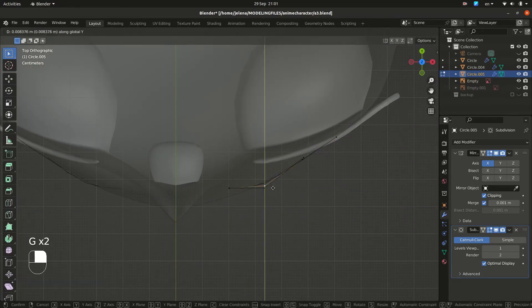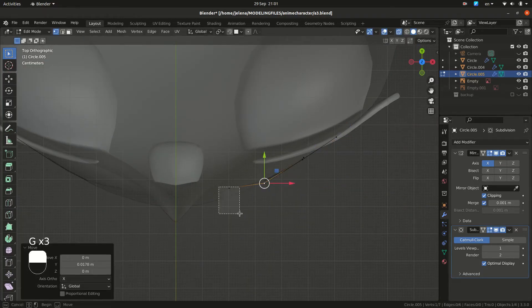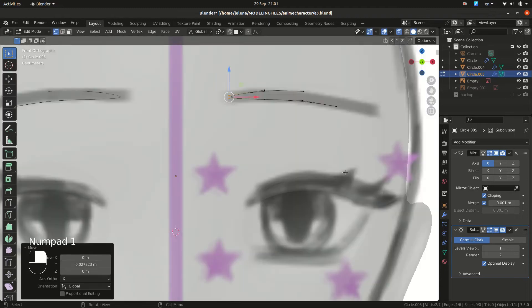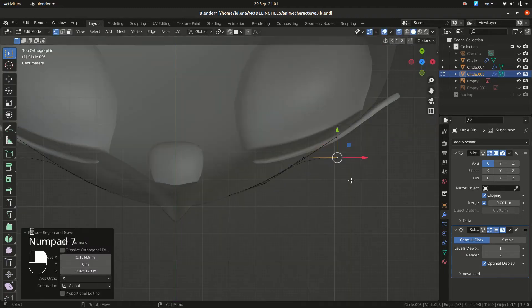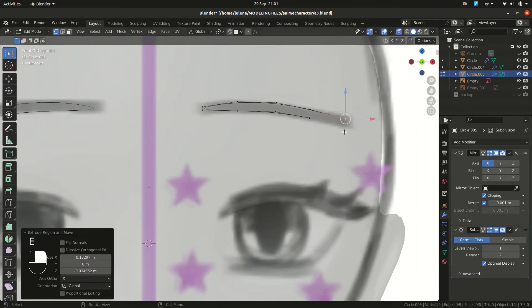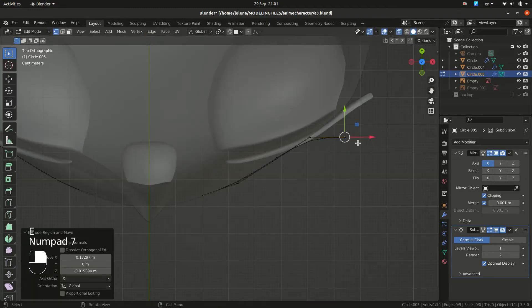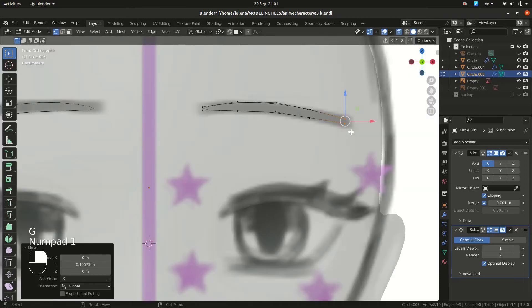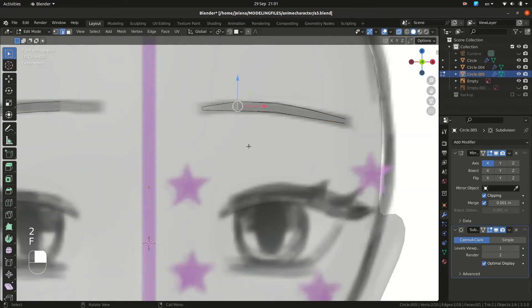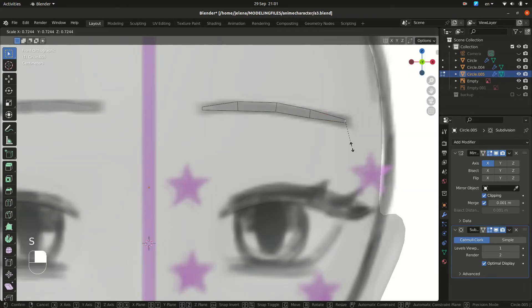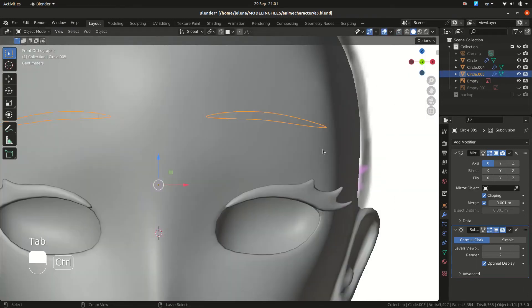Again, from different angles, move your vertices. When you are satisfied, make faces and extrude.